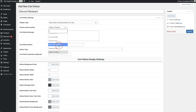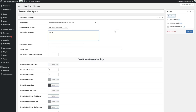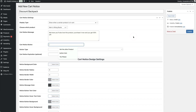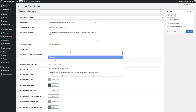Select the men's hiking boot as the trigger product. When that is in the cart, show a message such as 'We know you'll also love this product. Purchase it now and you get 50% off.' Add a cart notice button — for example, labelled 'get the product' or '50% off' — and choose a button type: custom link, add a product to cart, or add a coupon code.